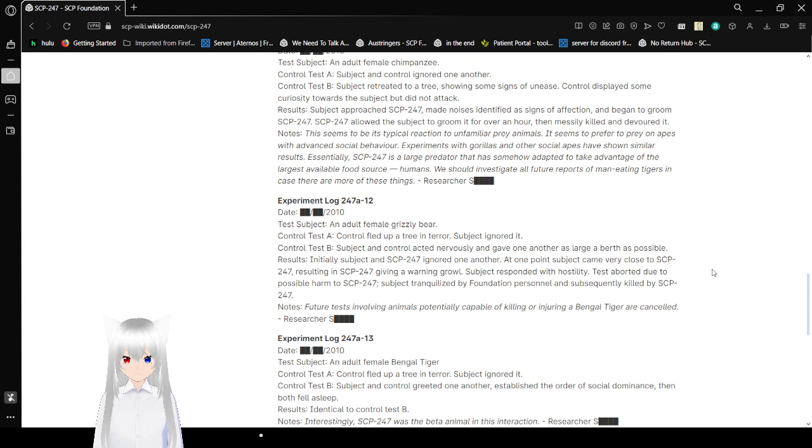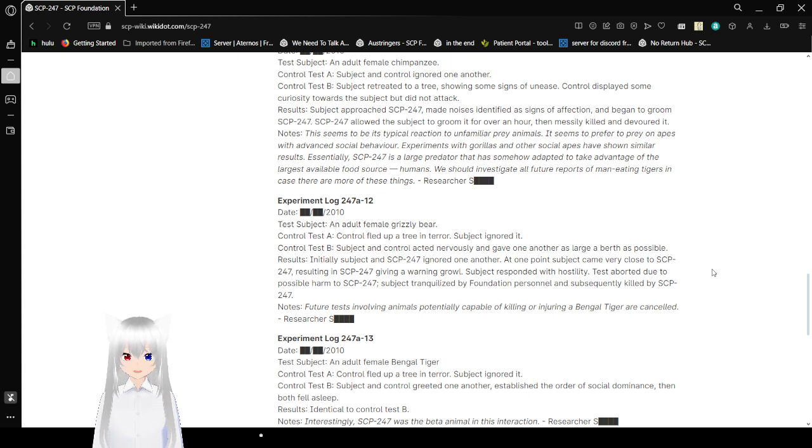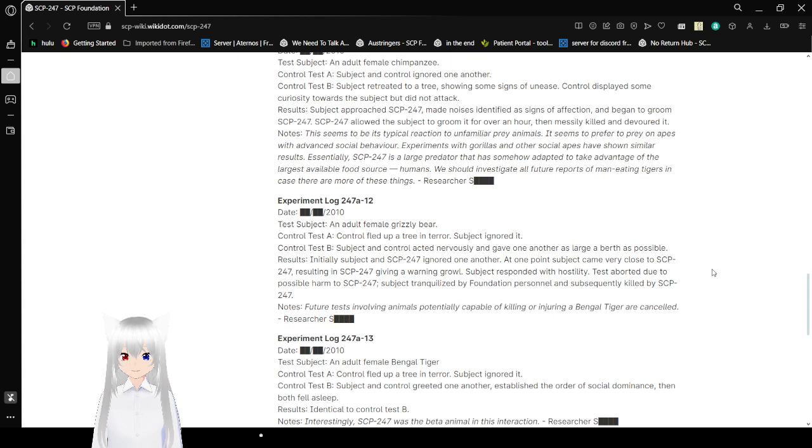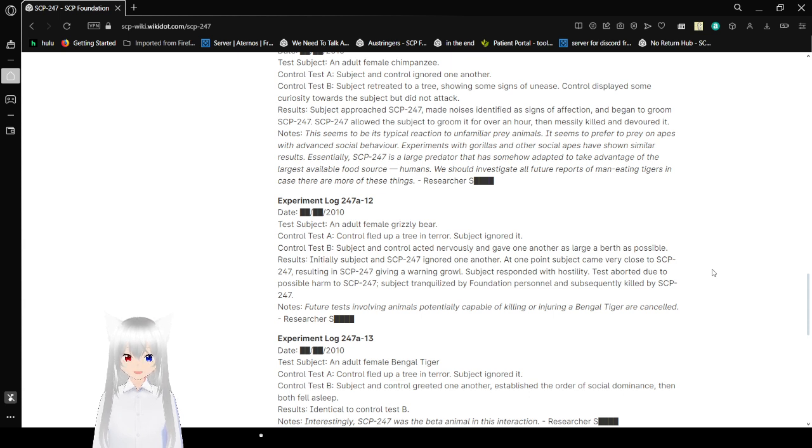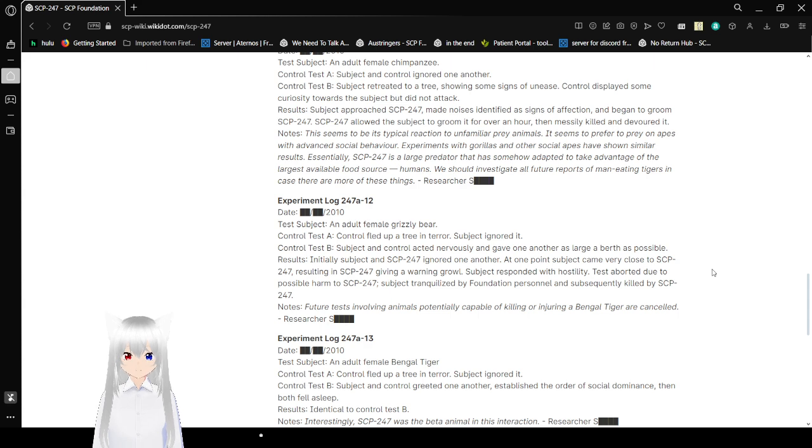Essentially, SCP-247 is a large predator that has somehow adapted to take advantage of the largest available food source: humans. We should investigate all future reports of man-eating tigers in case there are more of these things. Researcher Sam.